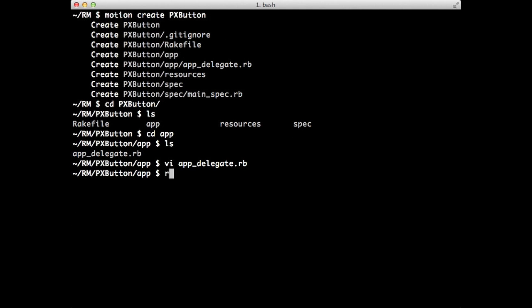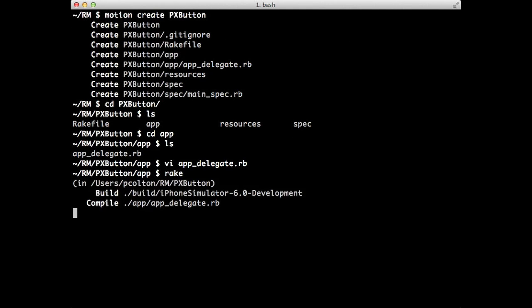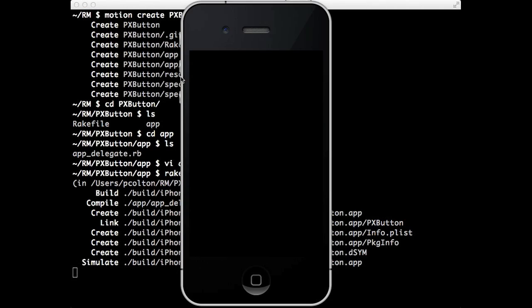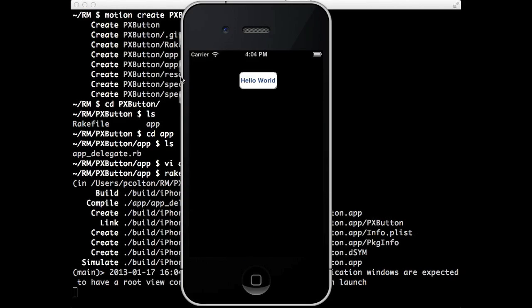Okay. So if we just run that. All right. There we go. So we have our button. Great. Everything works.